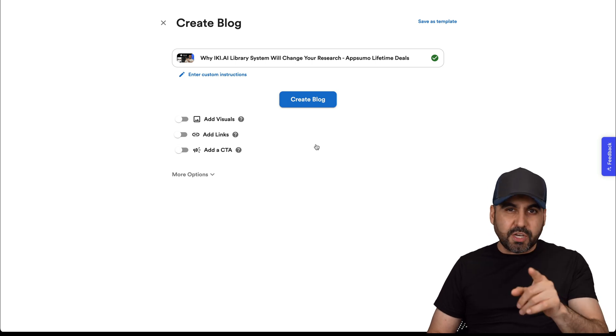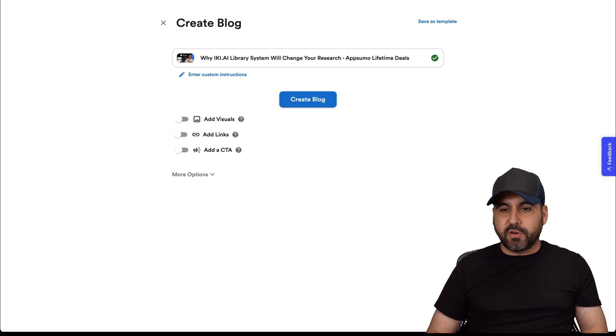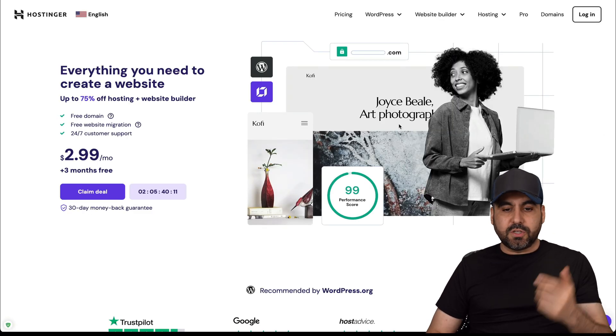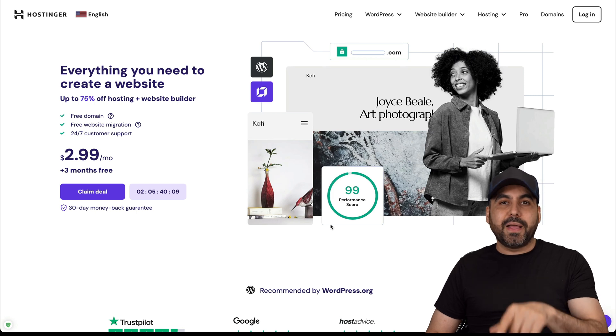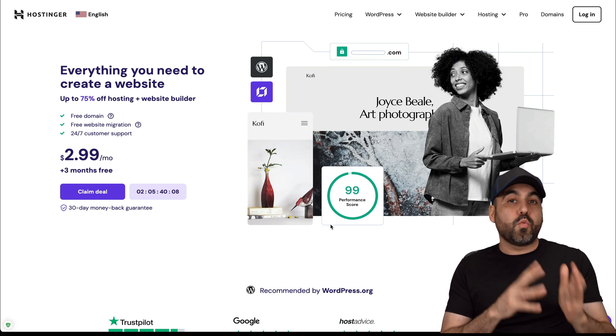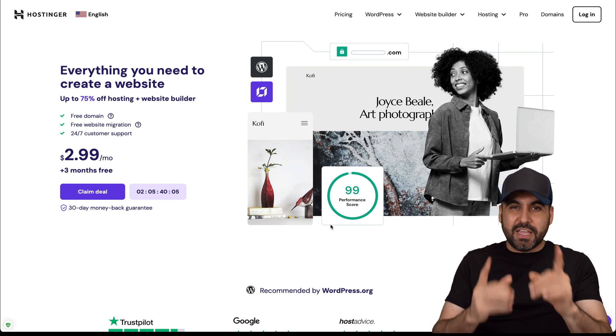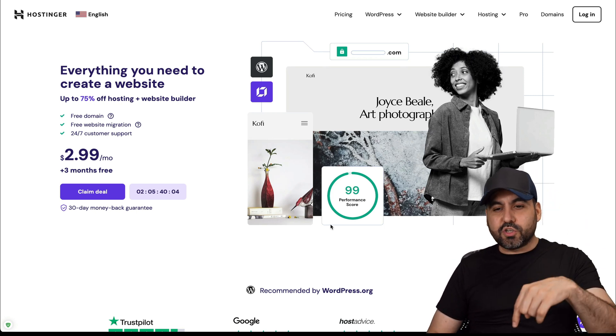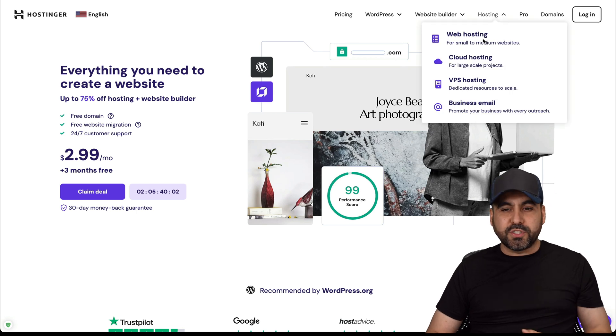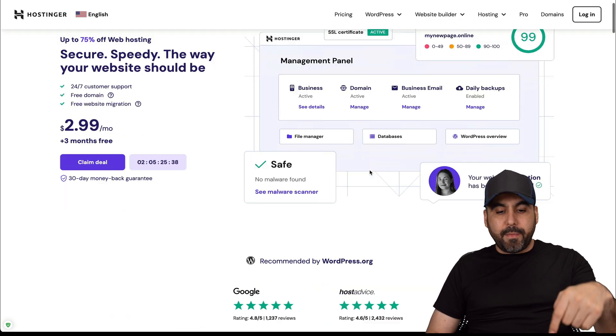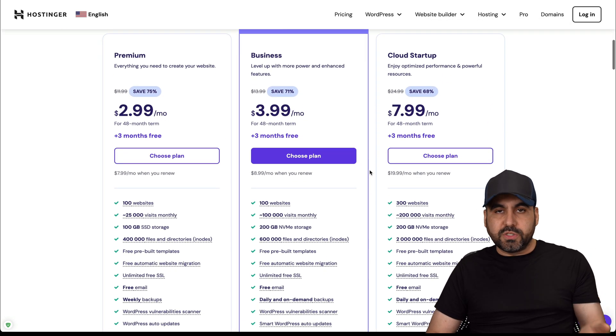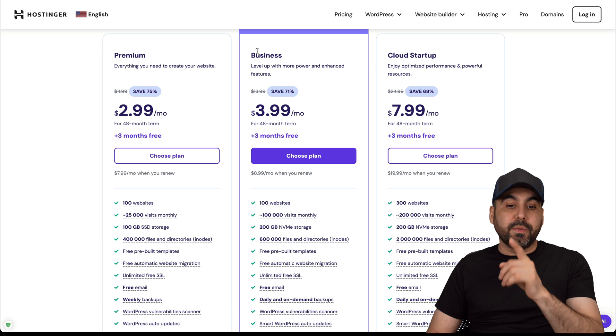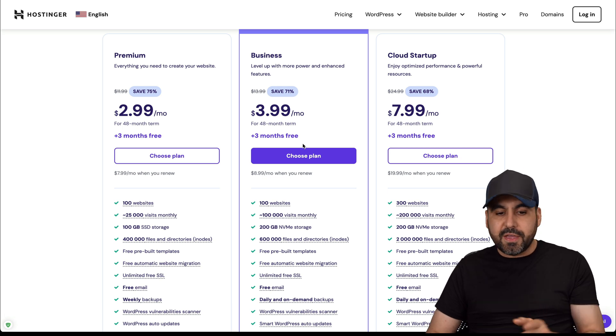Before we jump into that, let me show you the sponsor for this video, which is Hostinger. They have great shared hosting plans where you can install your WordPress site and bring your blog post over there. If you go to the link in description, go to hosting, web hosting, you're going to be able to find the hosting plans. In this case, I recommend the business plan, which is $3.99 a month, because you have the option to add several WordPress sites in this plan.